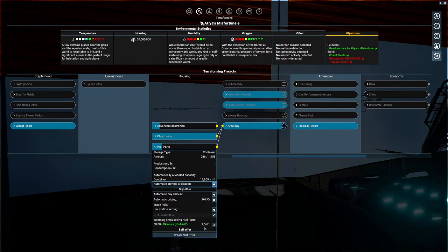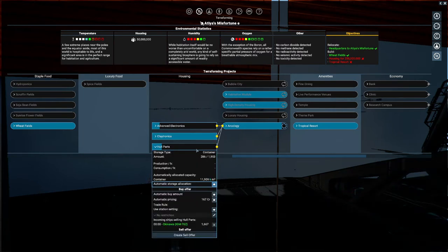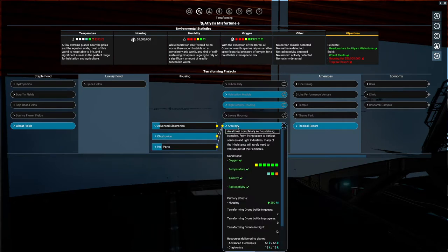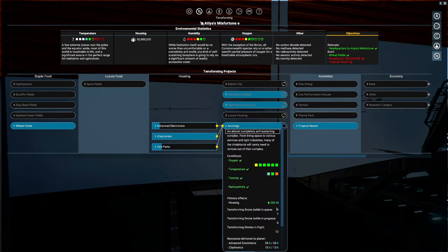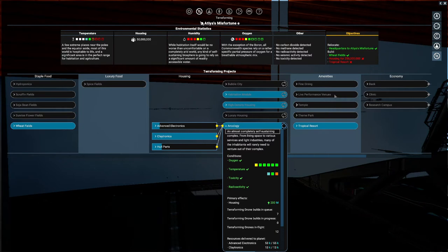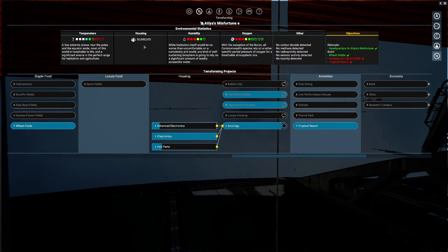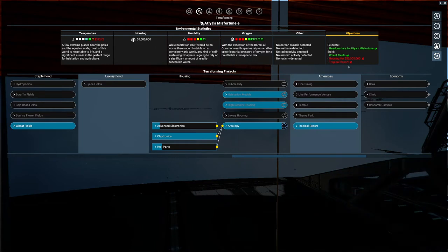Hull parts - see? That's the last of the goods it needs to finish the Arcology. Arcologies could have 200 million people, and I only need 250 million on the planet. I already have 50 million, so I'm almost done terraforming.